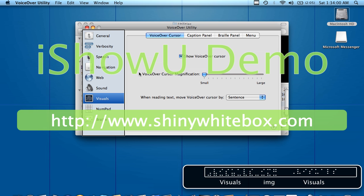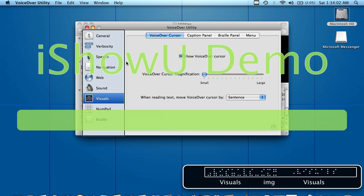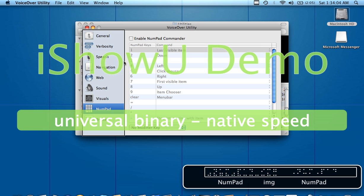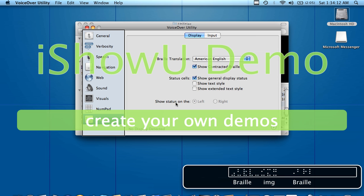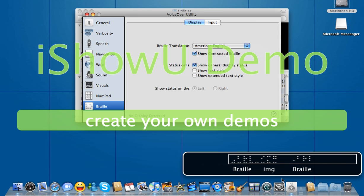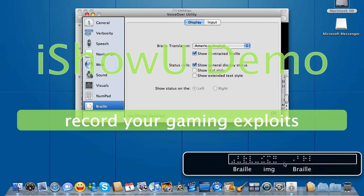Row 7, Visuals, image visuals. Visuals is this little box here. Row 8, Numpad, image numpad. If I had a numpad hooked up to the system, that's what these settings would be for. Row 9, Braille, image braille.